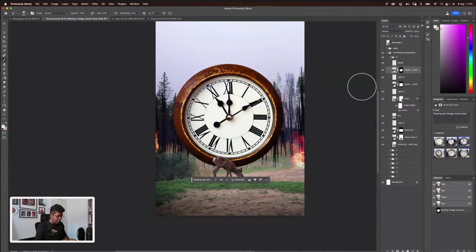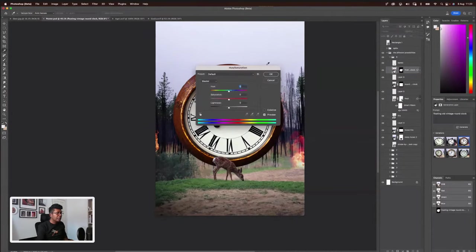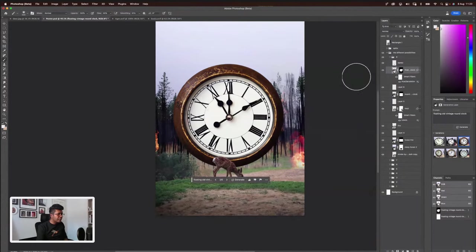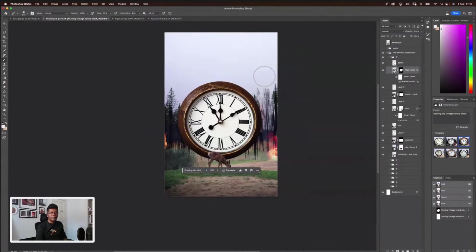What I'm going to do now is press on the clock layer and press Command+U or Control+U. Let's reduce the color. I don't really like the bright color. This would do. And it's literally floating. That's pretty cool.